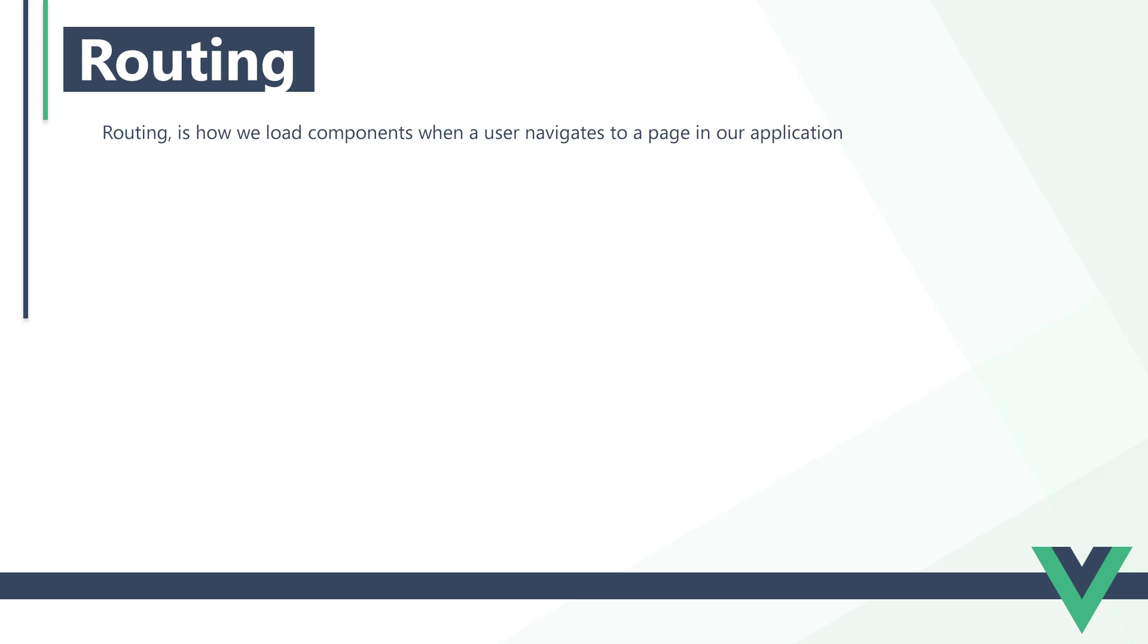But when the component loads, the URL stays the same. We want the URL to reflect which component is loaded, like example.com slash contact. With routing, we associate the URL with a component so that the app simulates navigation to a different page.